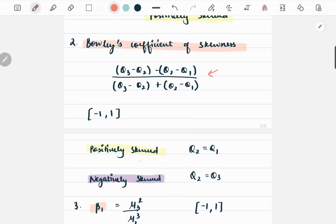The distribution will be positively skewed for all positive values of the coefficient. In such a case we observe that the second quartile is closer to the first quartile, making the coefficient positive. For negatively skewed distributions, the second quartile value will be closer to the third quartile value.